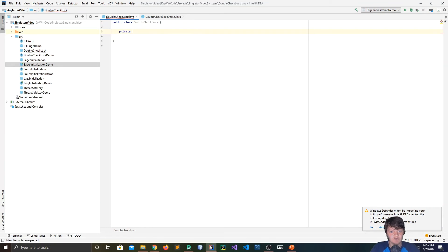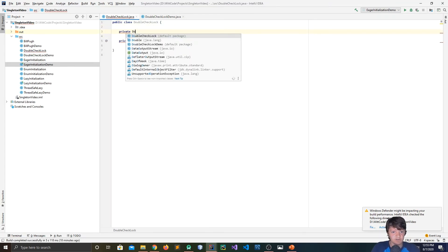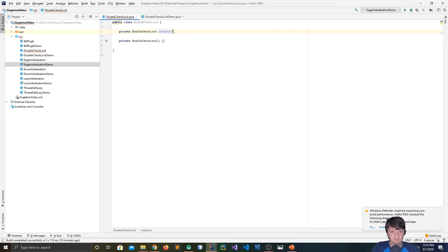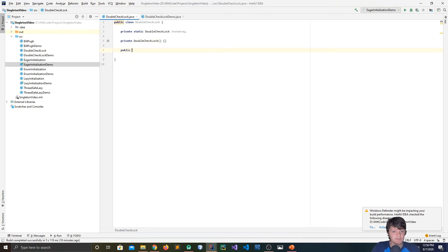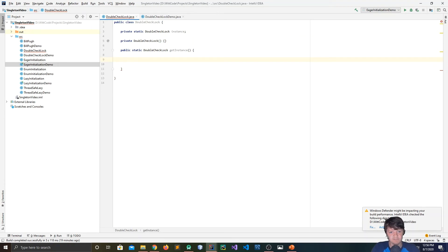For DoubleCheckLock, first we create a private constructor. Then we create a private static DoubleCheckLock instance variable, left as null — this is still technically lazy initialization because we're not calling new DoubleCheckLock immediately. Then we create the method: public static DoubleCheckLock getInstance. Here is the first check — if instance equals null, meaning it's the first time calling this method. This is when we should use the synchronized keyword with the class: synchronized(DoubleCheckLock.class), which makes this static data thread safe.